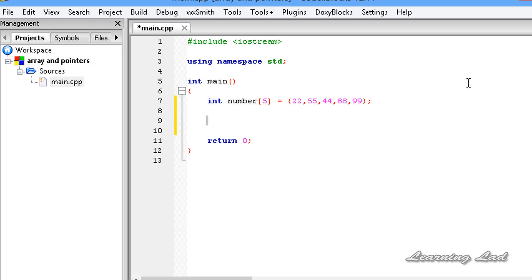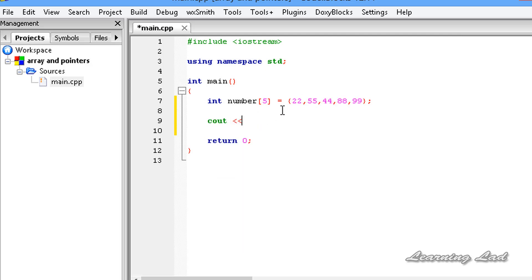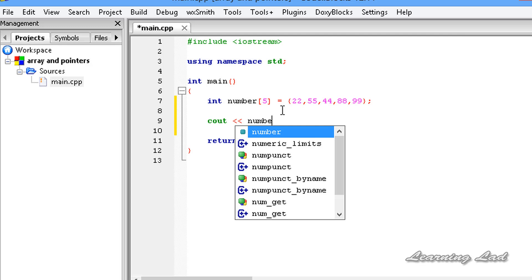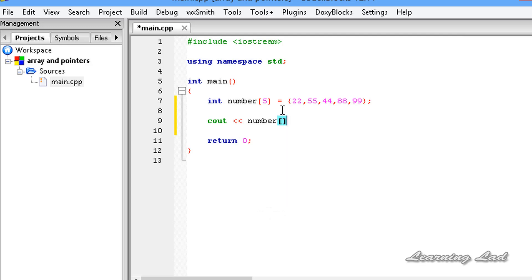To access the elements stored in this array, what we were doing is referencing that array variable and then the index of that element. So we were writing something like cout, then the array name 'number', and the index. The first element is present at index 0, and similarly the last element is present at one less than the length of that array.